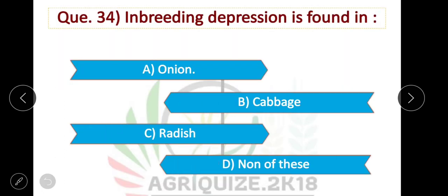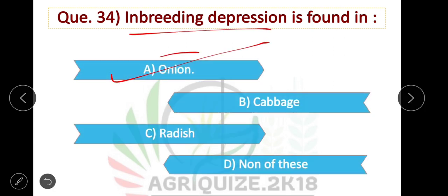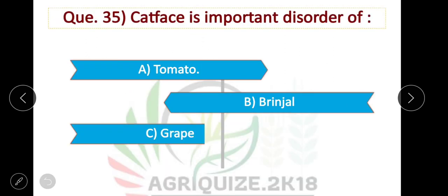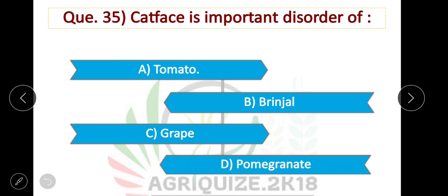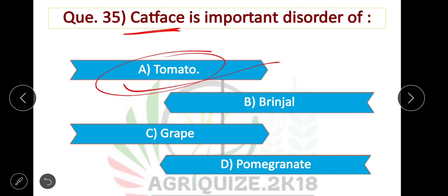Question number 34: Inbreeding depression is found in onion. Option A is correct. Question number 35: Blossom end rot is an important disorder of tomato. Option A is correct.